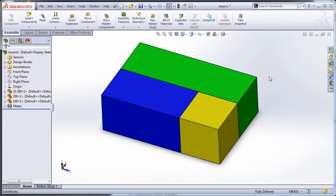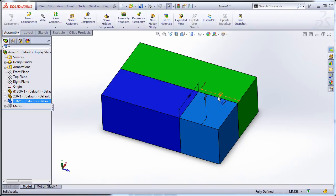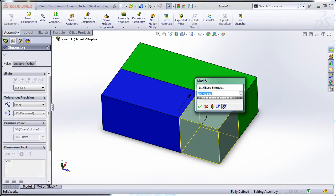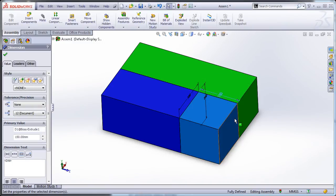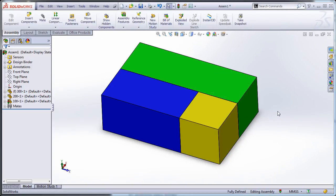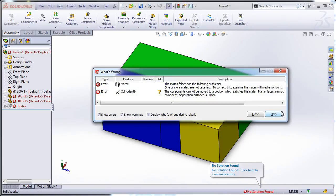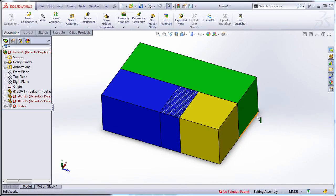But when one of my colleagues opens this up, blissfully unaware that it's actually over-defined—although, it's not so much that it's over-defined yet—but he goes in and he's going to change this to 150 millimeters, and when he goes to rebuild... baaah!